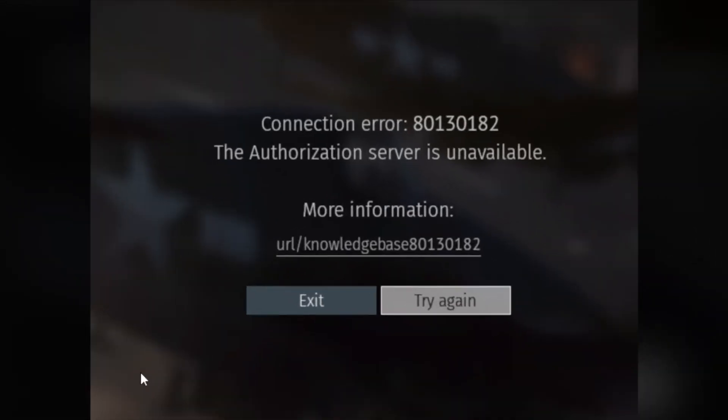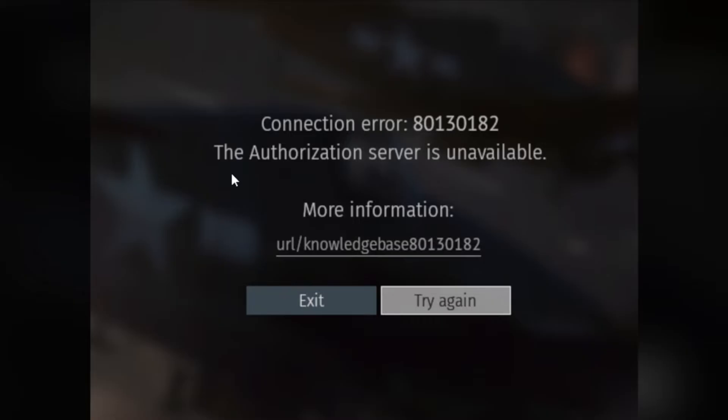If you're facing this error message in War Thunder, which says connection error with 801-301-82, the authorization server is unavailable. If you face this error message in War Thunder, then I will guide you on how to fix this problem.